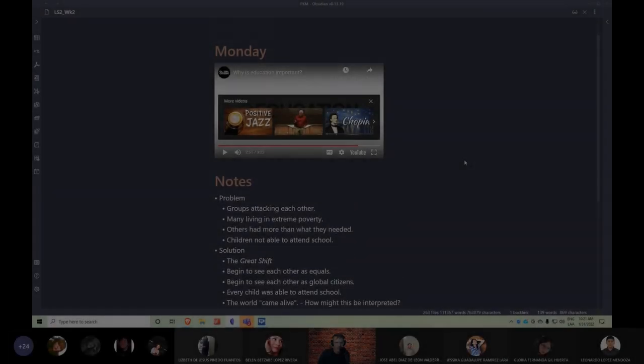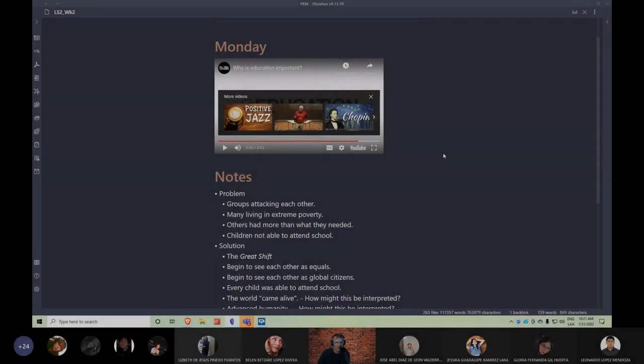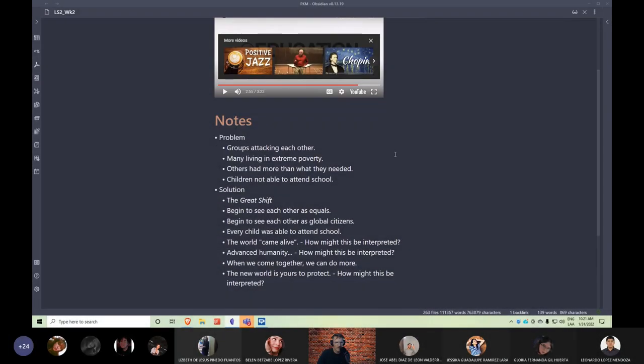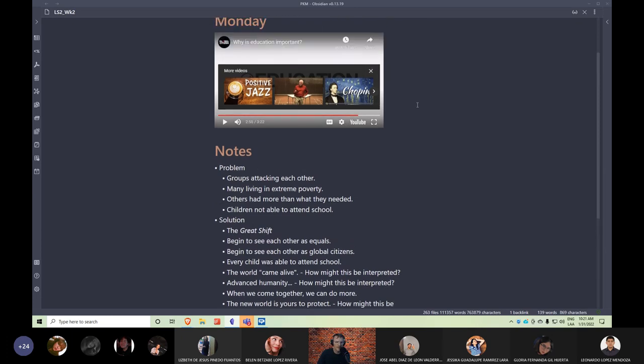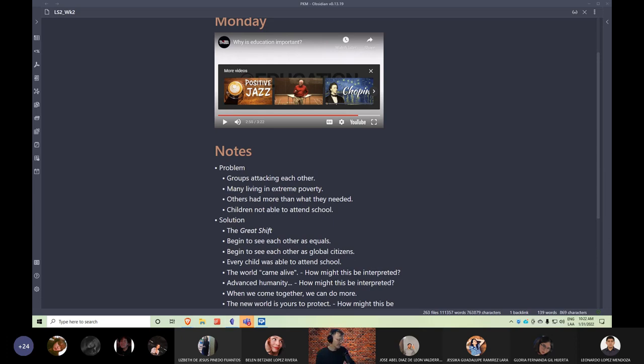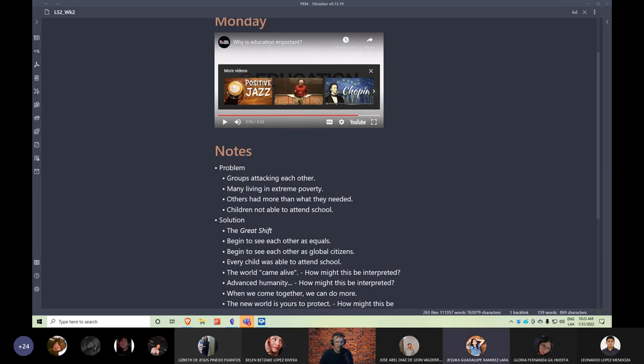All right, so looking at the notes and listening to the audio, the video here, how would you explain how I took notes as they relate to this video? What do you think? Feel free to turn on your cameras, guys, and your microphones. What do you think? How did I analyze this video? Any ideas? Any observations?